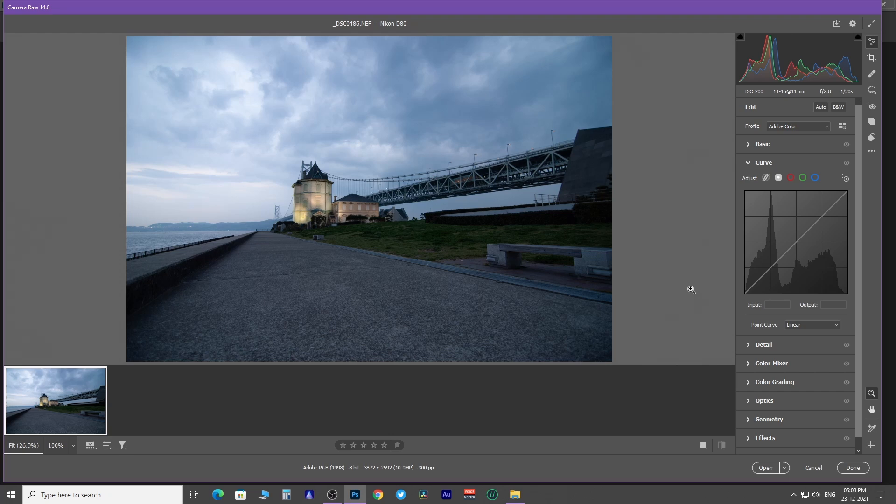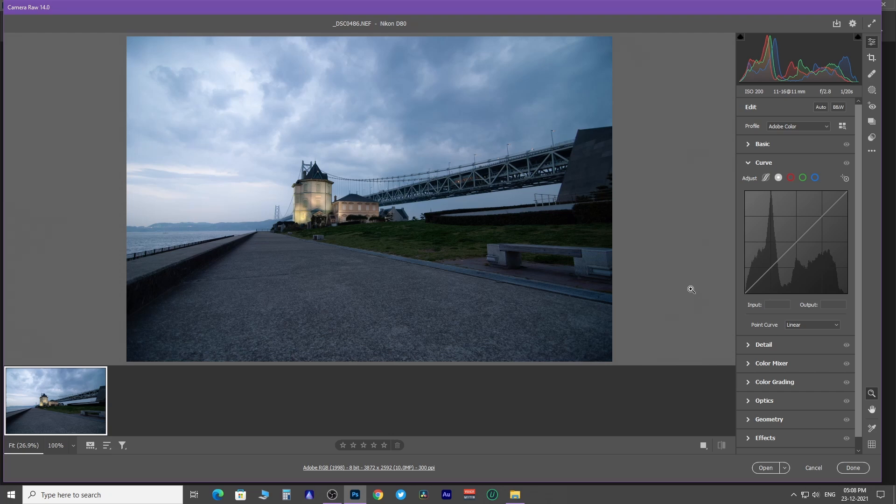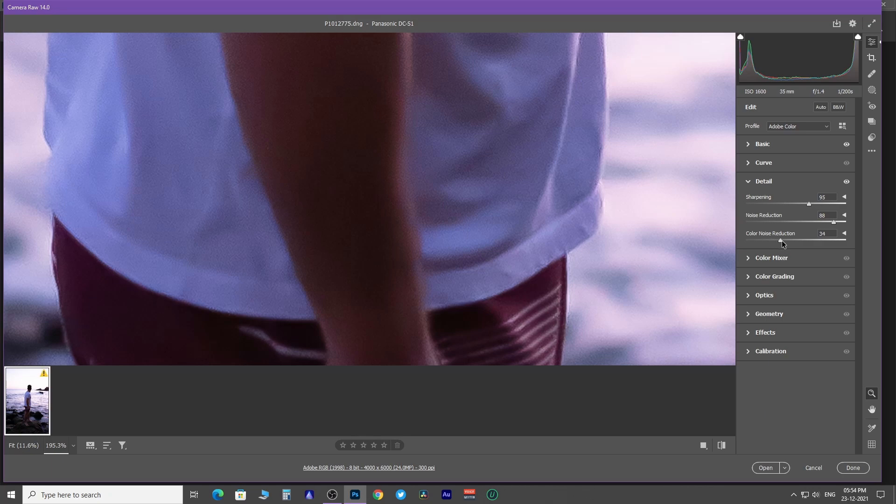To color correct an image, you can use this method as well and play with RGB channels. You can remove color noise.